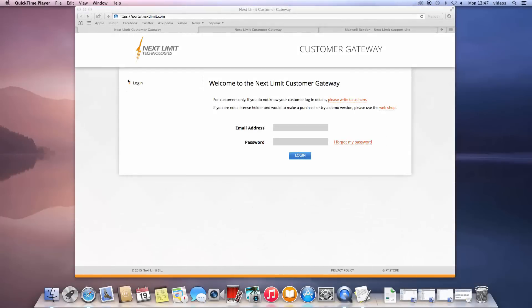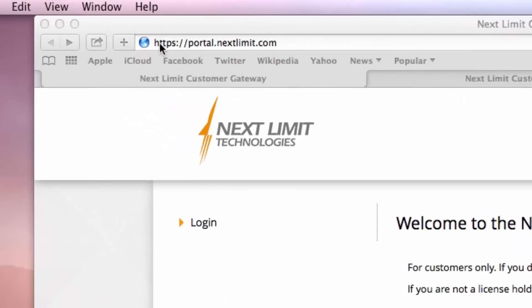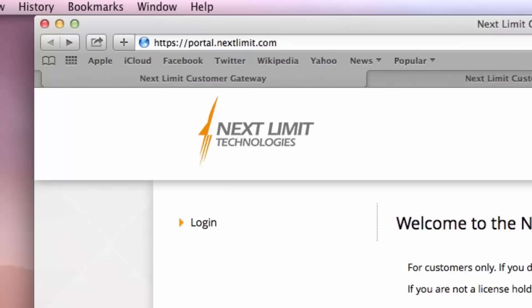The first thing to do is to download the right installer for your system. To get to the official download area, log in to the customer gateway. Please note the HTTPS in the URL — this means it is a secure link.